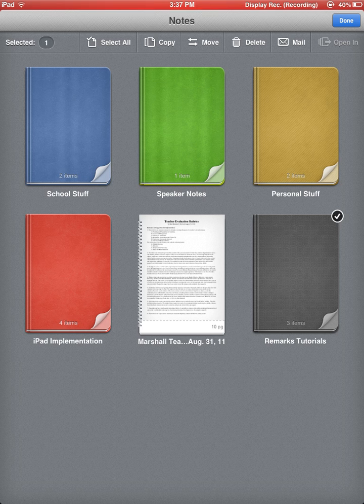I can copy that folder. I could move that folder into another folder. I could delete that folder. I could email that folder. I'm going to go ahead and click Done.